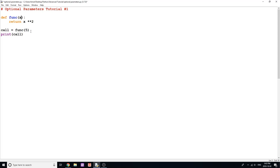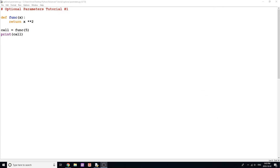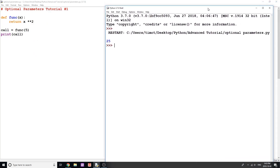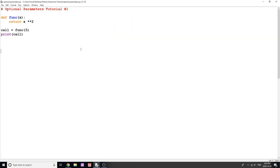When I call my function — say 'call = funk(5)' — the argument 5 is passed into the parameter X, X is used in the function, and running the program prints 25 to the screen as expected.